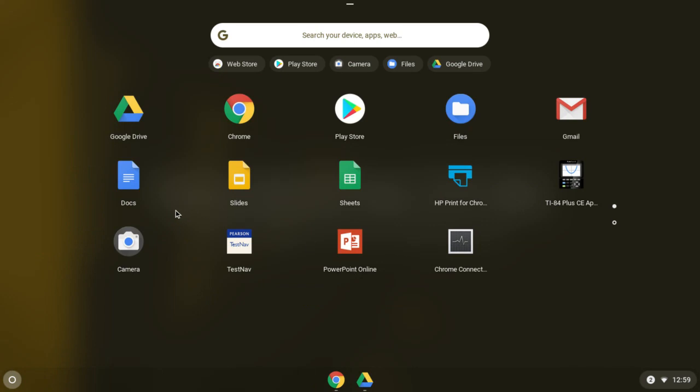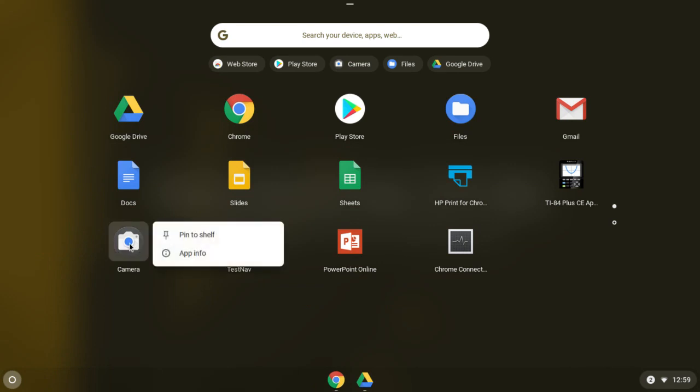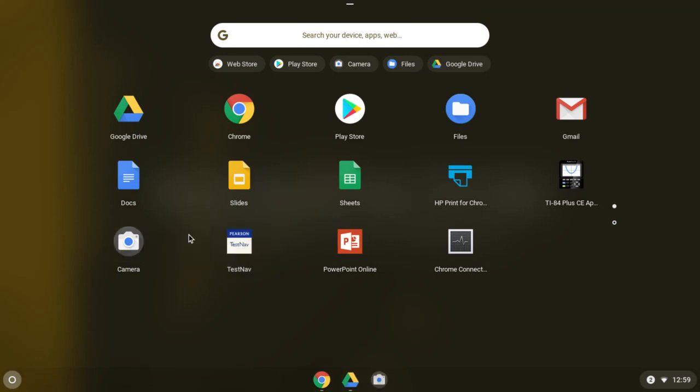Now don't open it yet, but when you find Camera, I want you to right-click on it. And the way you right-click on a Chromebook is two finger tap on the trackpad. So two finger tap the trackpad on the camera, and one finger tap to pin it to the shelf. And that puts it down here on the bottom permanently.